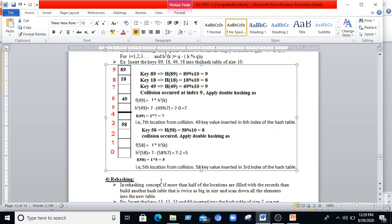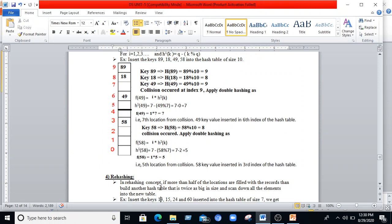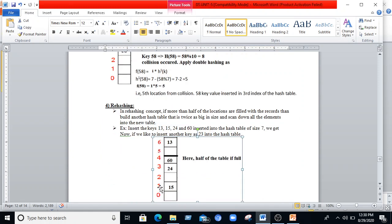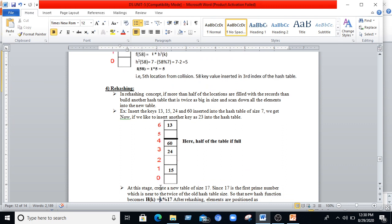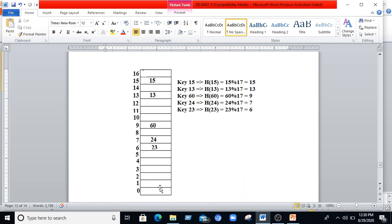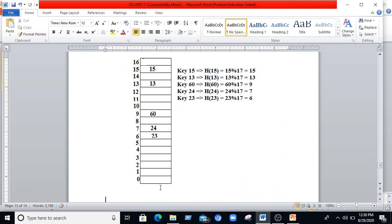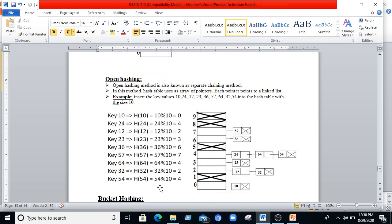In the rehashing technique, if we fill half of the locations with records, we move to another table and place the key values there.